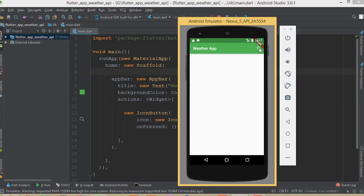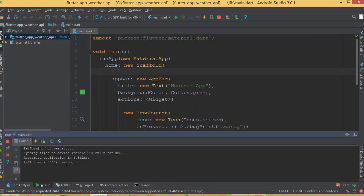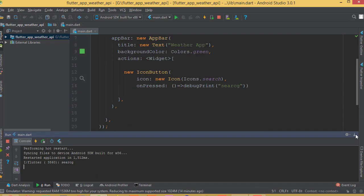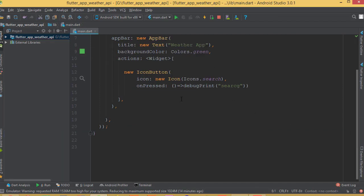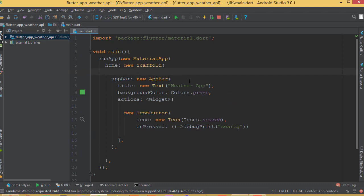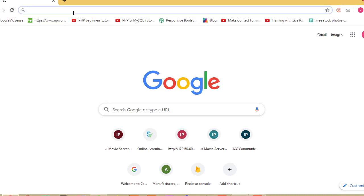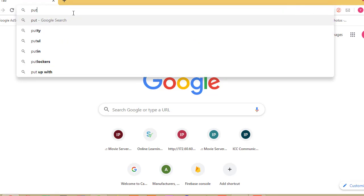Let's run it. Here you can see the search icon. If I click it and open the console, we will see the debug print message. That covers the basic UI. Now since we're going to work with an API, we need to add some packages.